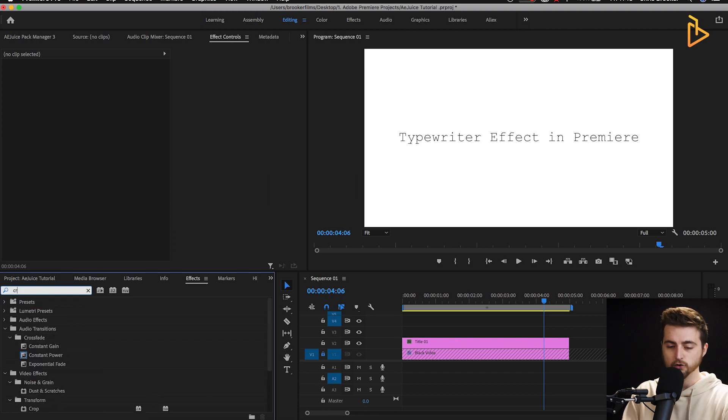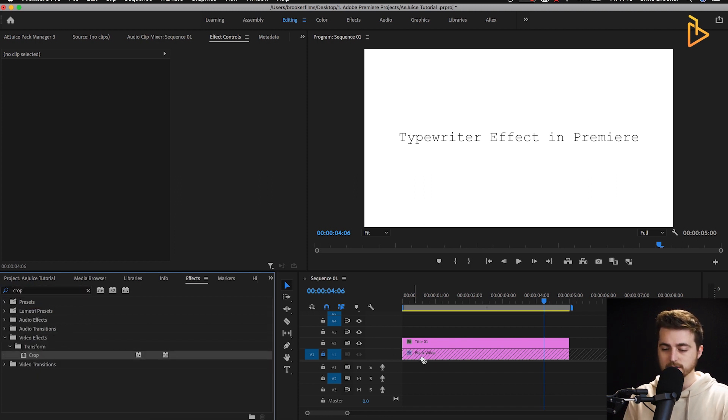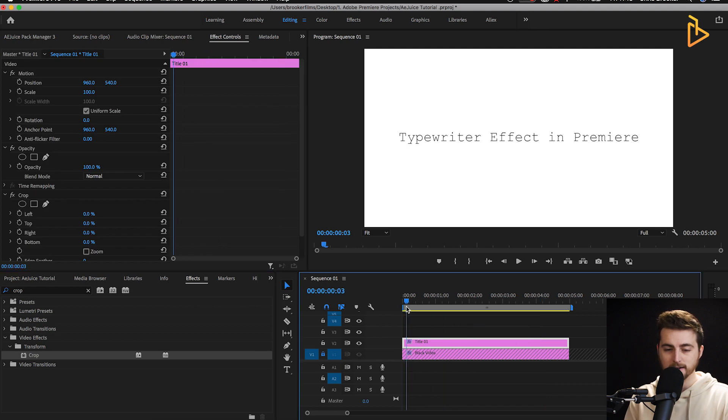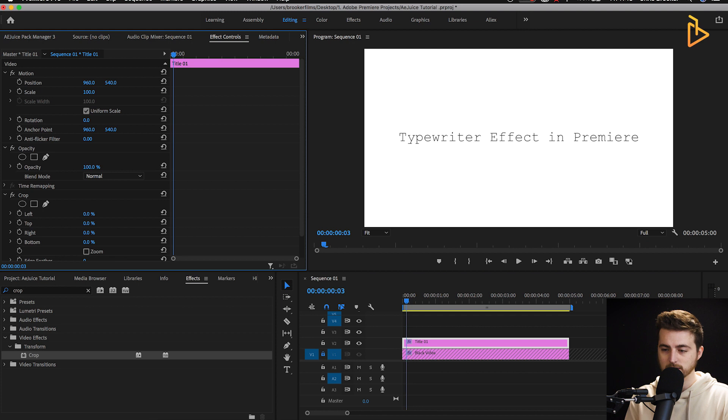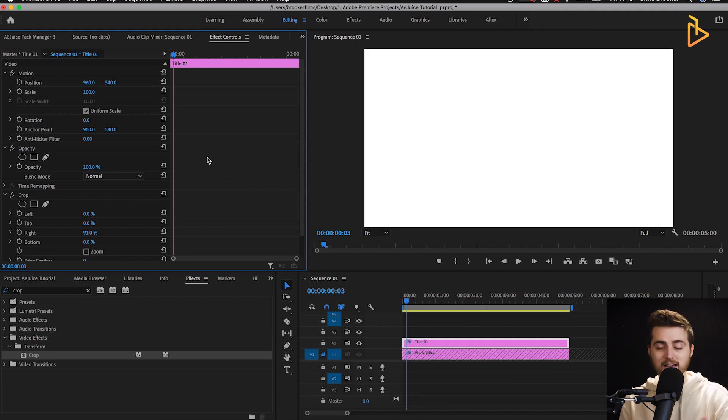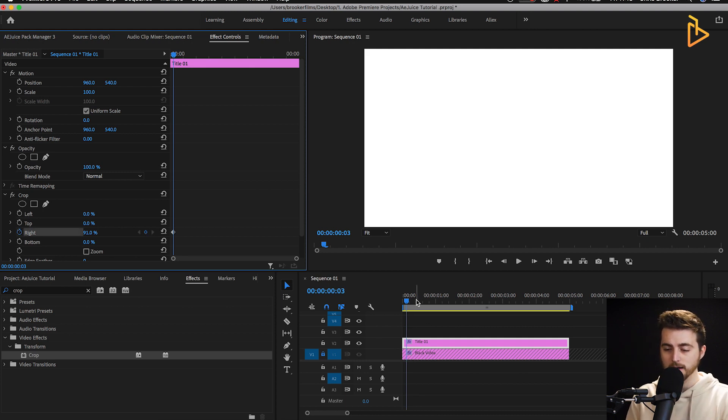At the moment the text isn't really doing anything, so we're going to apply a crop or a linear wipe effect. The reason I say both is because sometimes one doesn't work for certain people — the technique is exactly the same, just two different plugins. Go into effects and search for crop, drop crop onto your title, go to the very beginning, go to crop right and increase this all the way up to around 90% — just enough to make the text disappear. Create a keyframe, then go a few seconds to the right and pull it back down to zero.